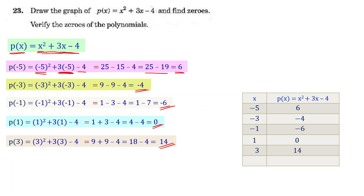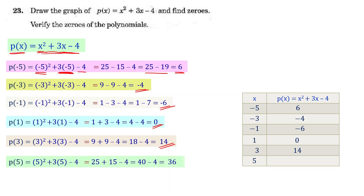Now I'll take x = 5, so p(5) = 36. Let's write that in the table.